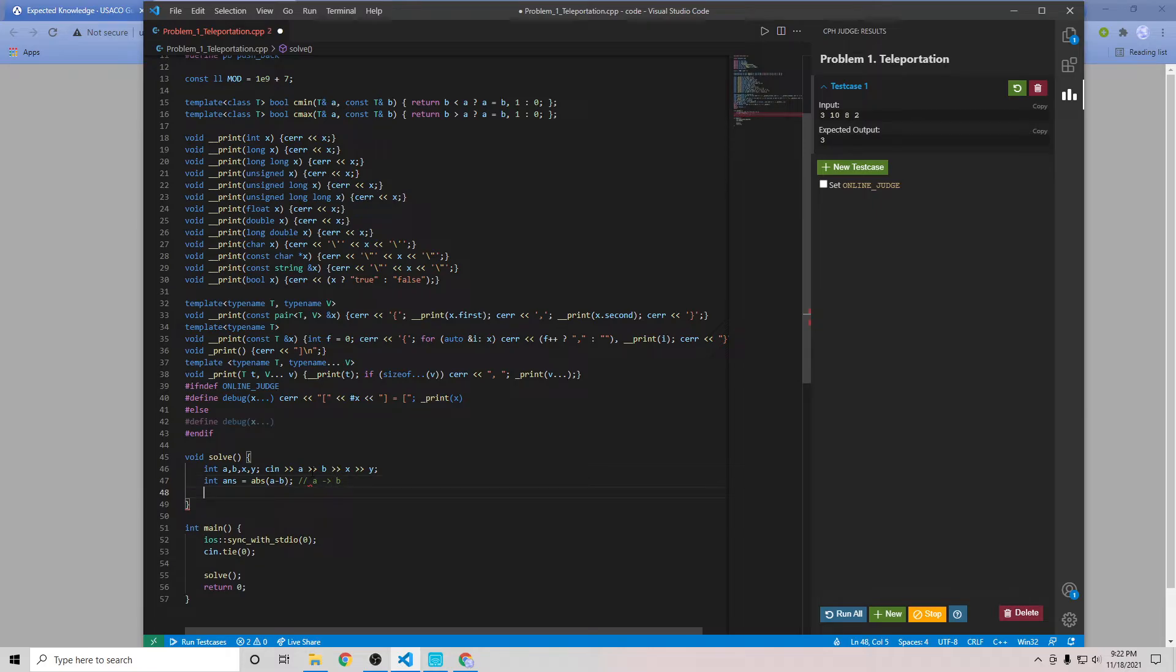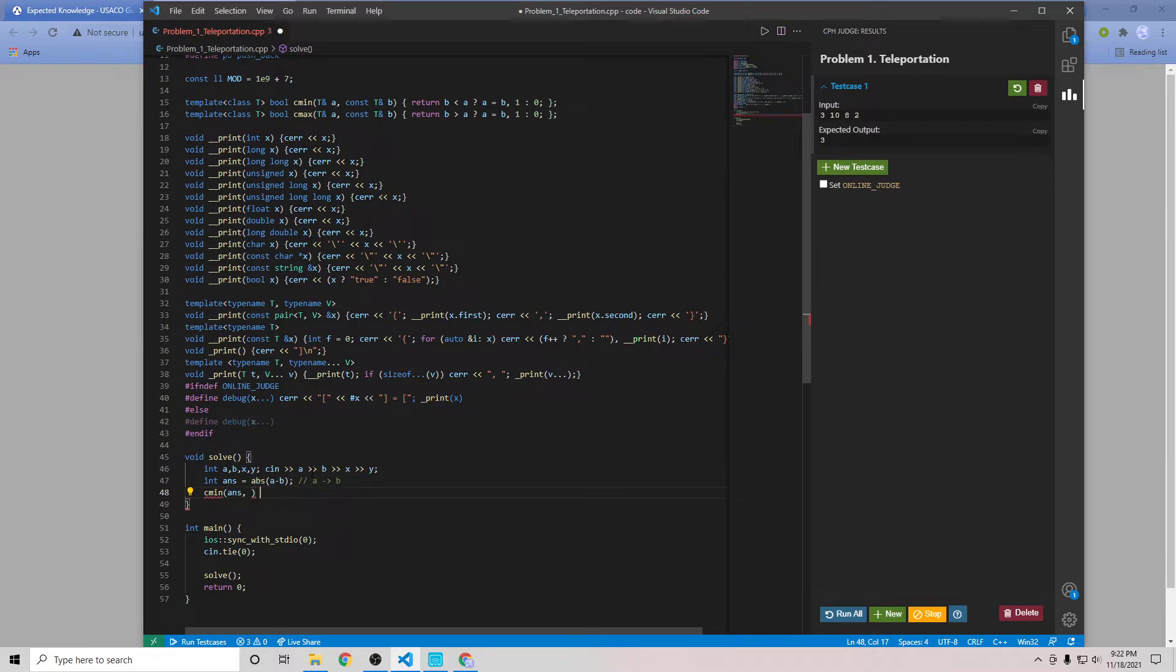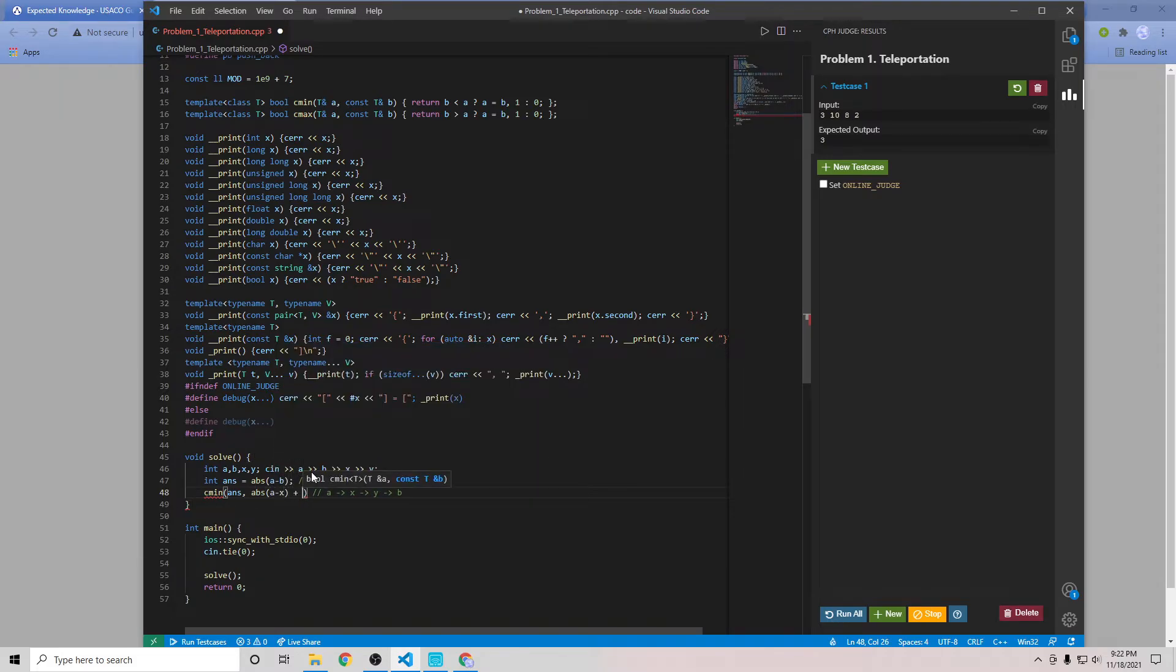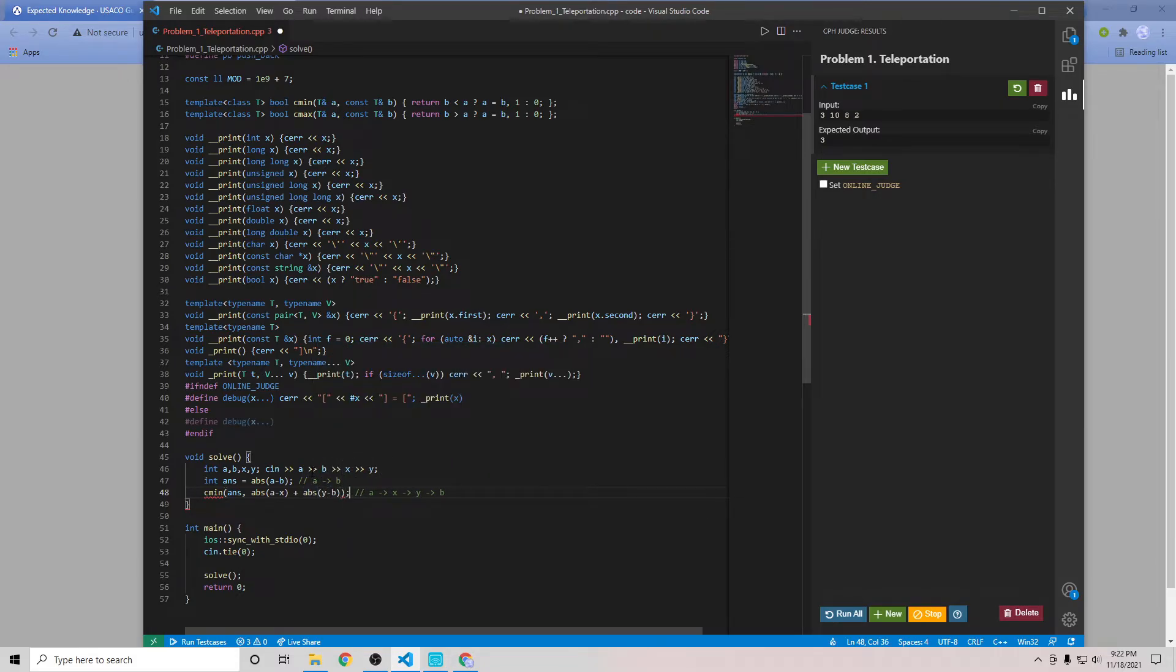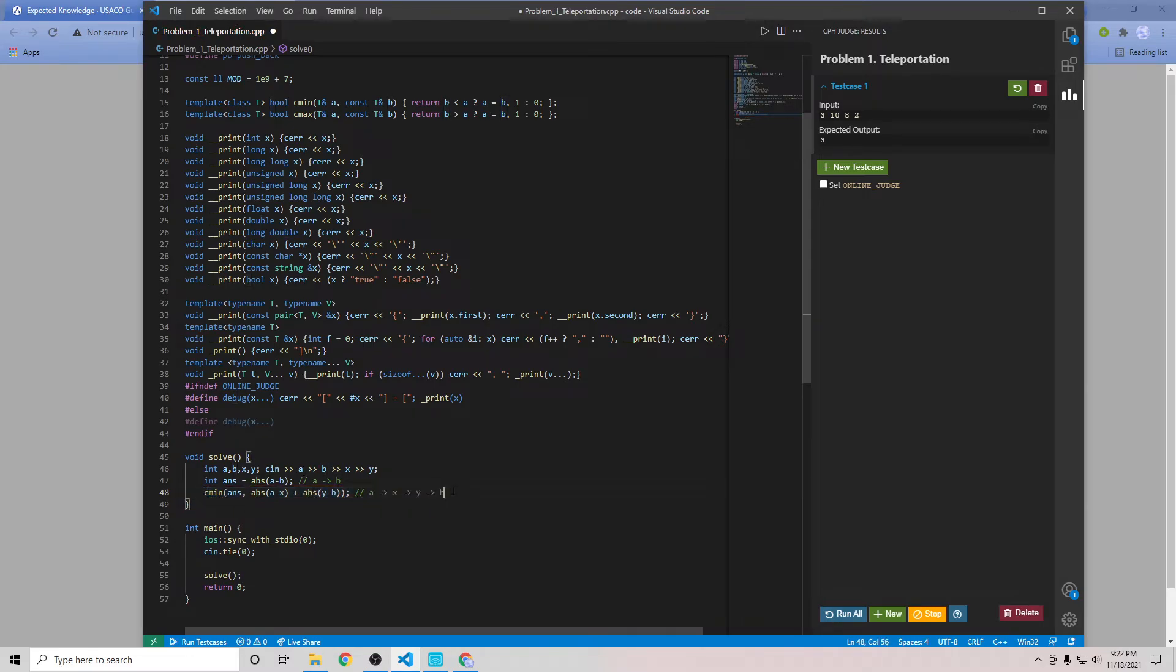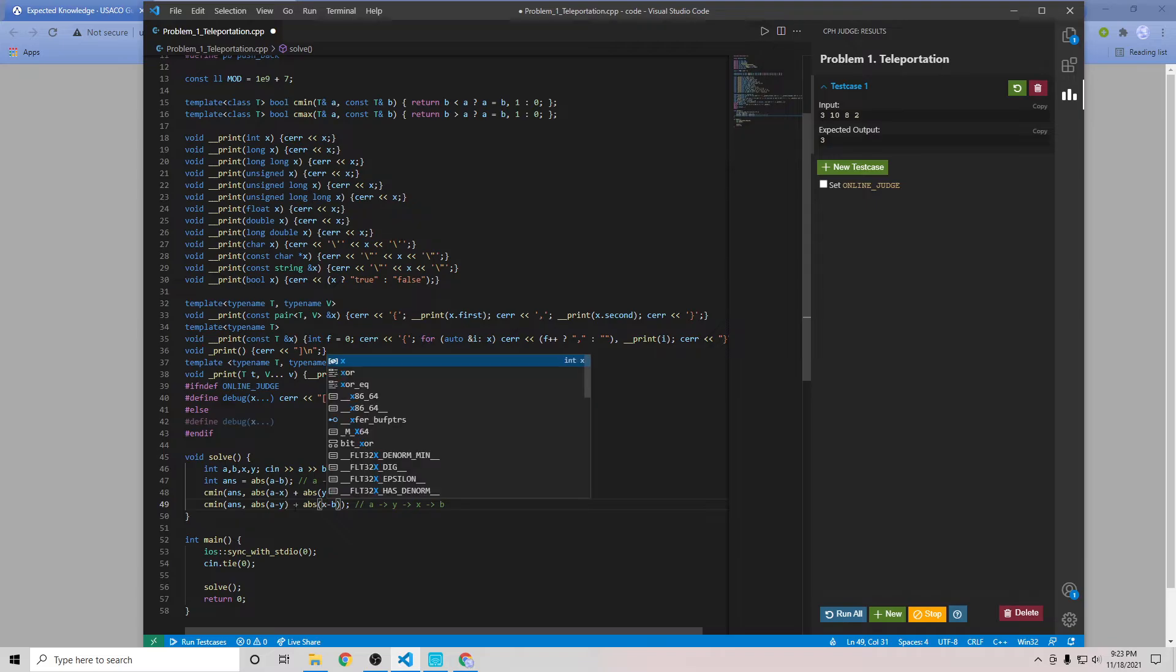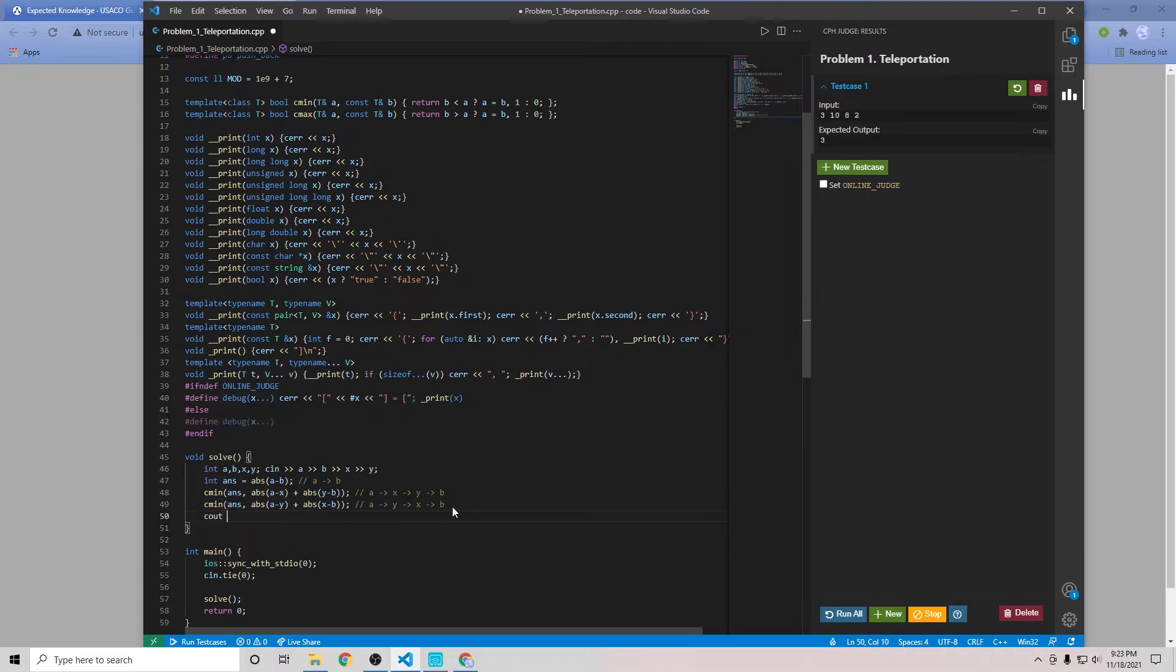Next is going to checkmin between our current answer and if we use the TP. So now let's make this one go from A to X and then Y and then B. So now A to X we can just calculate like this and then we'll TP all the way to Y and then we'll have to walk from Y to B. And then the last one is if we just go from A to Y to X to B. So it's A to Y and then X to B. And then after that we can just see out the answer and we should be good.